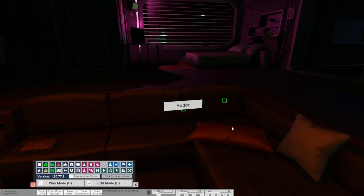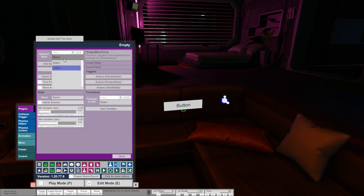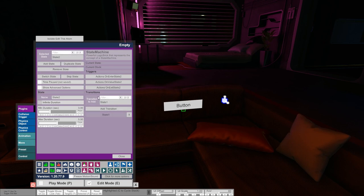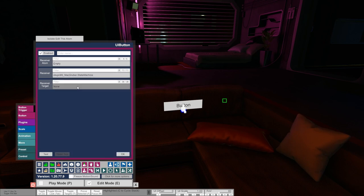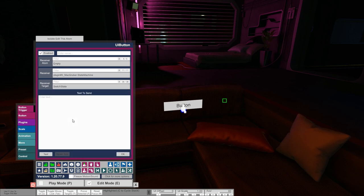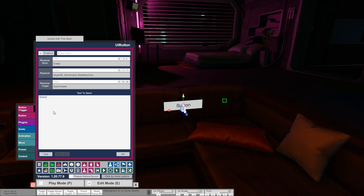The next thing is the switch state trigger, which allows us to explicitly switch to a particular state. I have an empty atom with a state machine and also a button. Let's add two states — for the second state I'm adding a transition back to state one. Then going to the button and setting up a trigger for the empty atom with the switch state trigger. Here you can just enter the name of the state you want to switch to — it has to be typed exactly the same. In desktop mode the easiest way is to click the name once to highlight it and use Ctrl+C to copy, then Ctrl+V to paste.